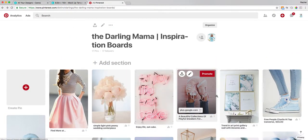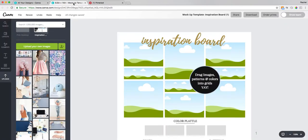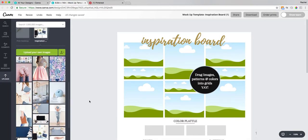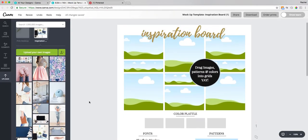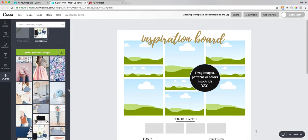I've taken a bunch of these photos and I've uploaded them into my Canva account in a folder called Inspiration Board. Now I'm going to take these photos that I've decided on and I'm going to start to add them into my Inspiration Board.